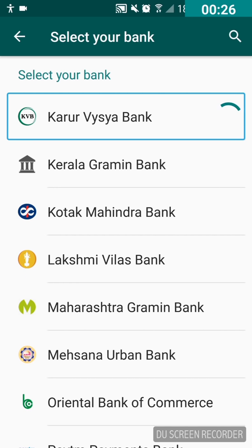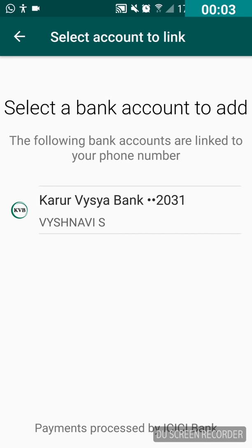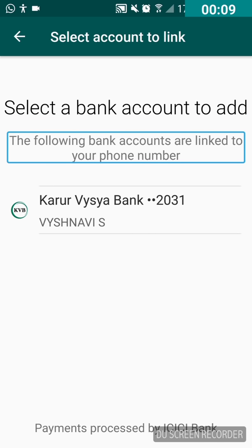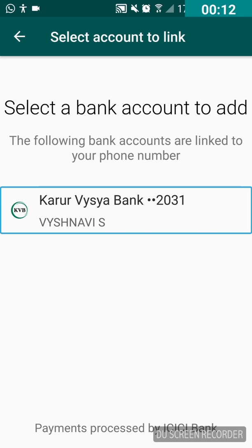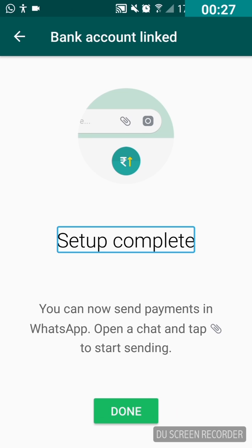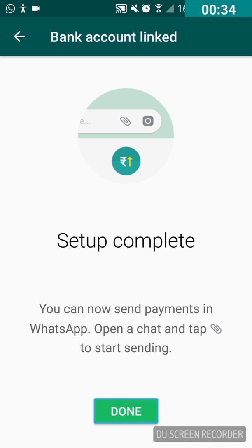Double tap on the bank which has your account. It takes a few seconds to get the account details. It shows all bank accounts linked to your account — 'Select a bank account to add. The following bank accounts are linked to your phone number.' Swipe right and double tap to select, then double tap the 'Done' button to finish the setup.